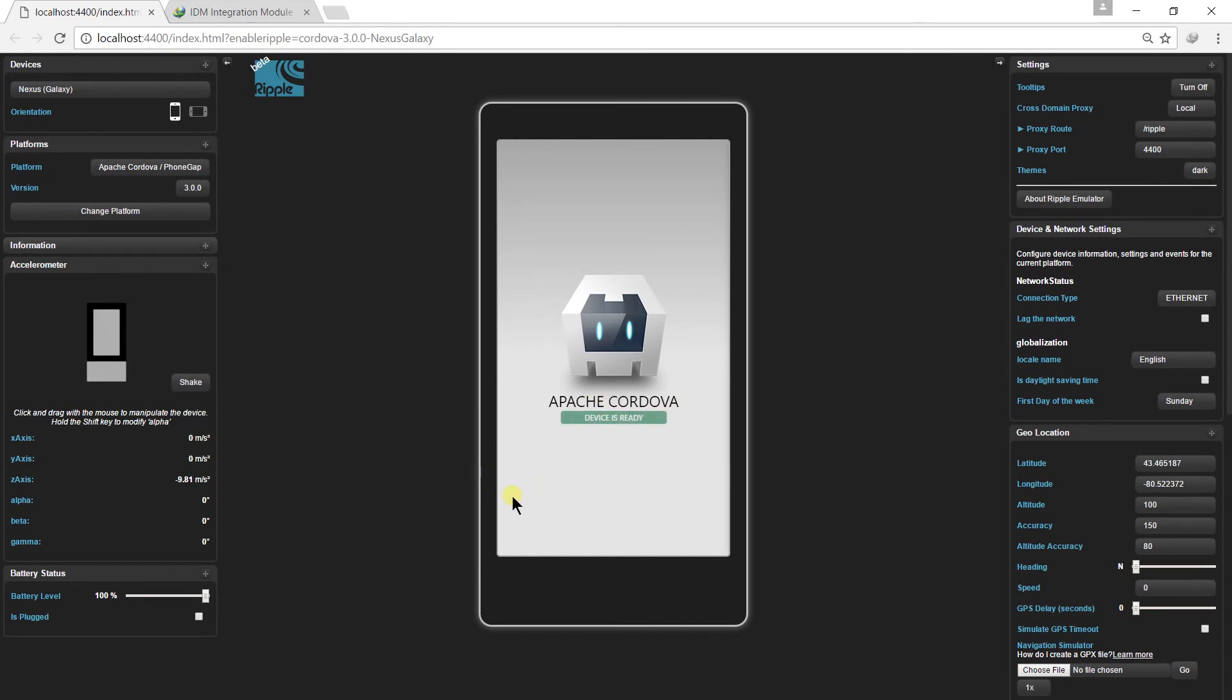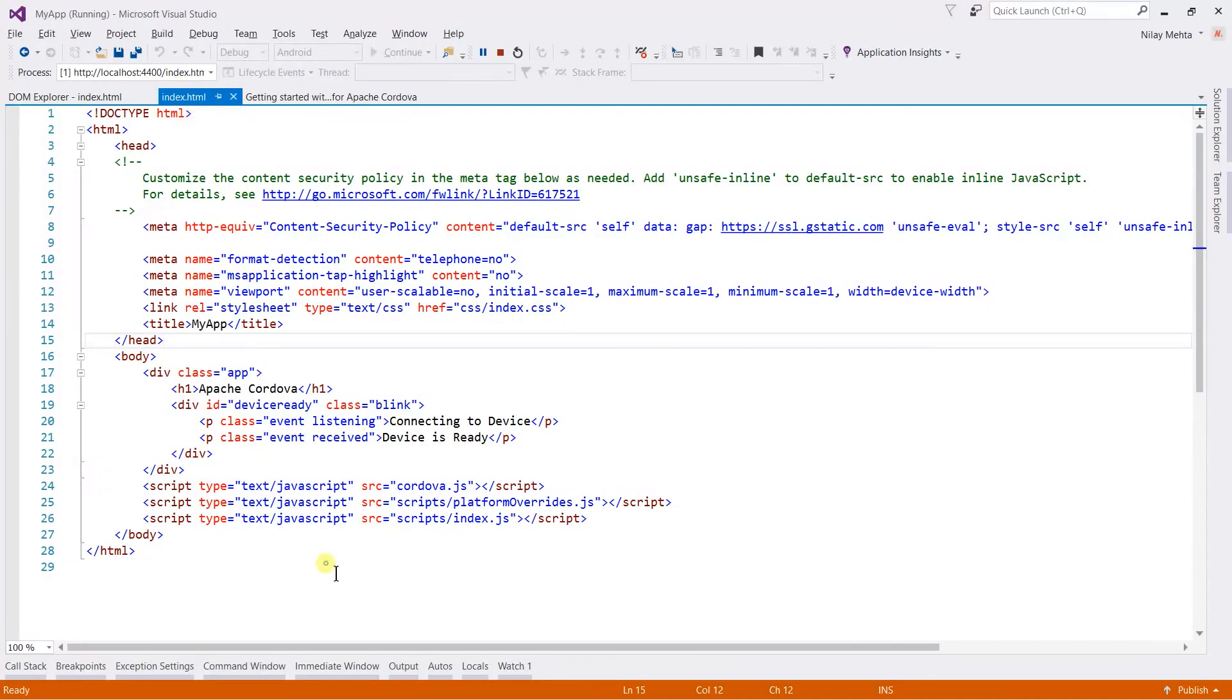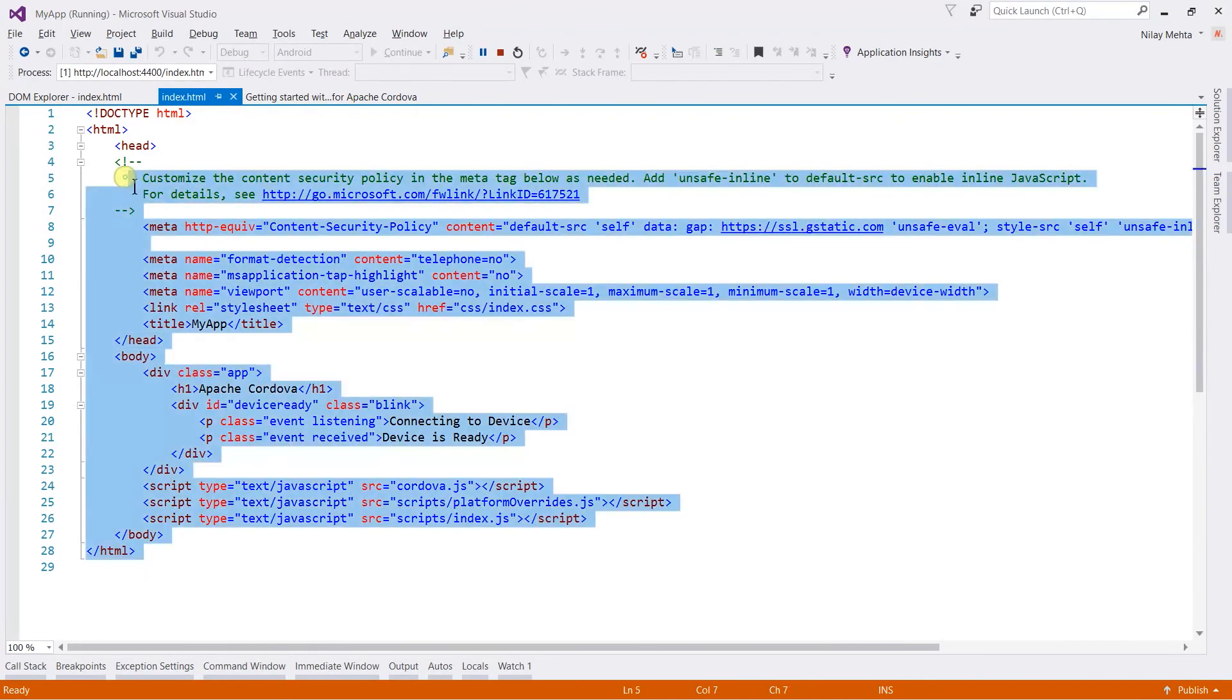That's it. Here is the output of the blank Cordova app that's specified by this HTML file.